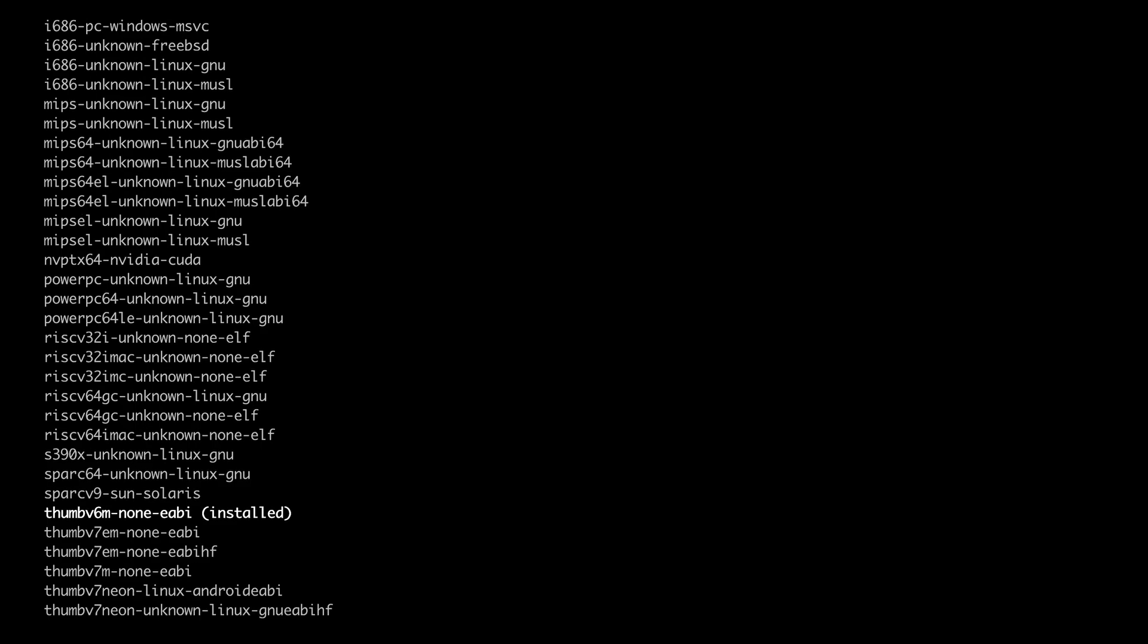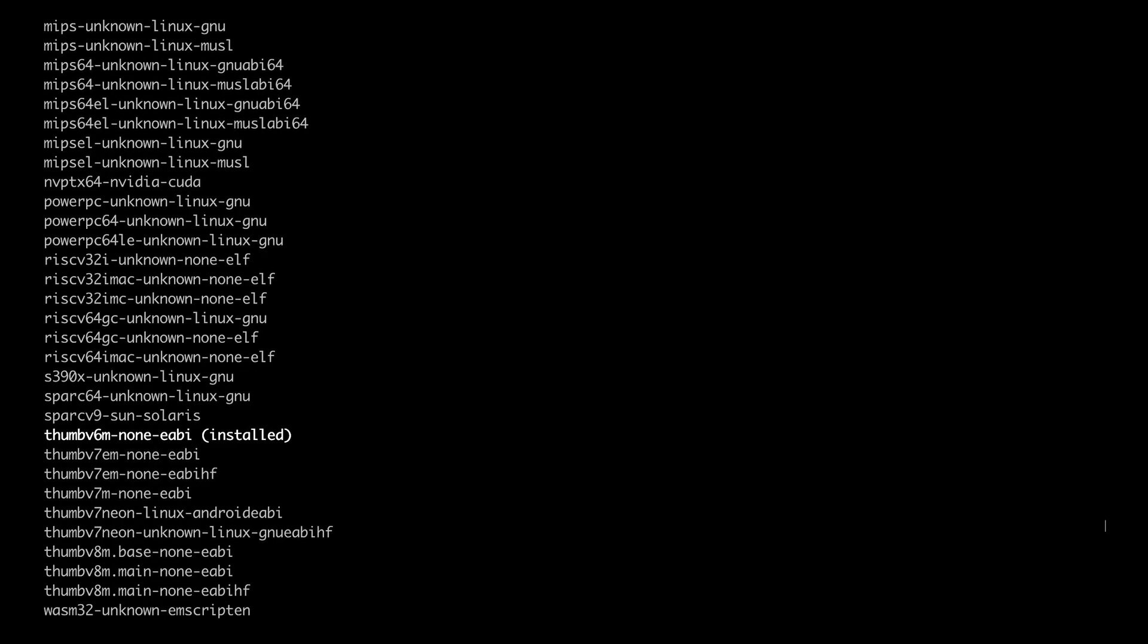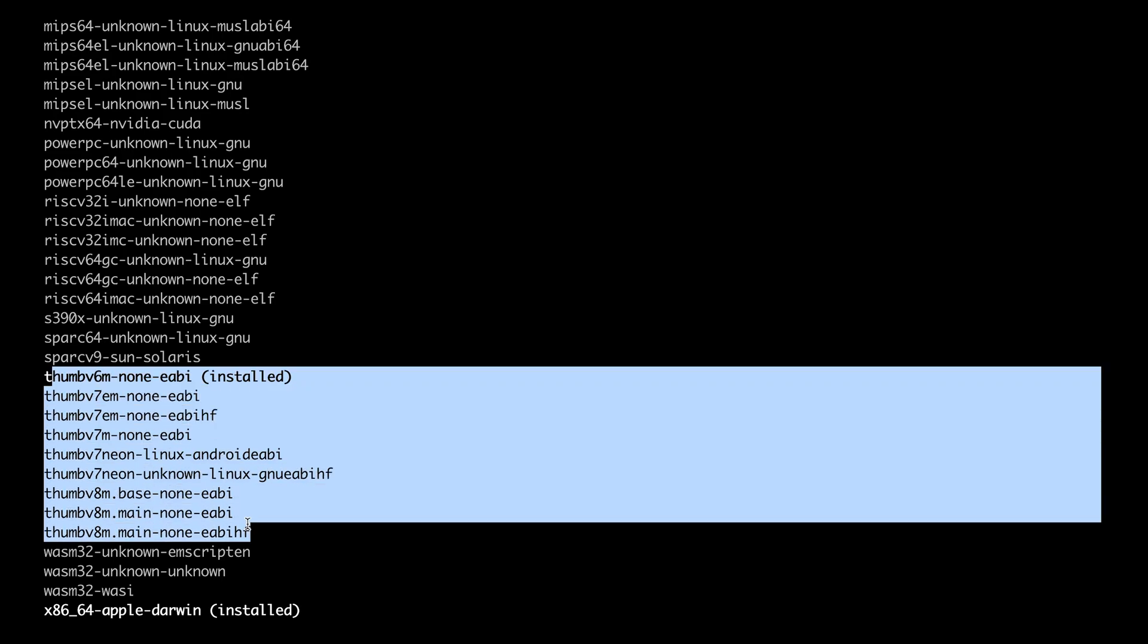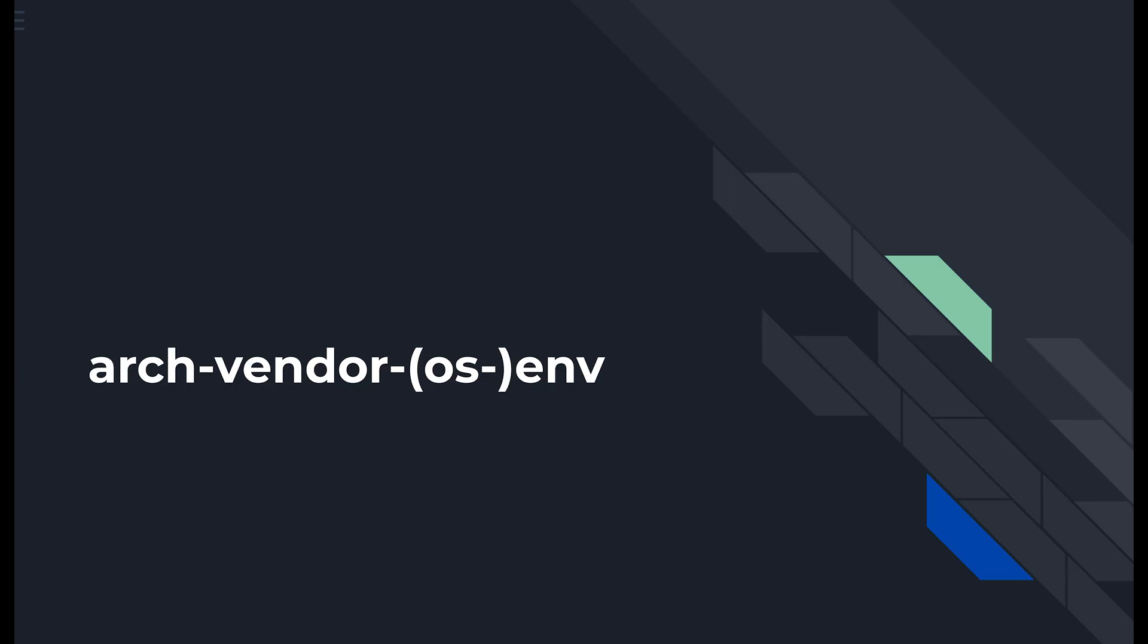For Cortex-M series we have to look at thumb v6, v7, or v8 targets. All these targets follow the following pattern: architecture, vendor, operating system, environment.